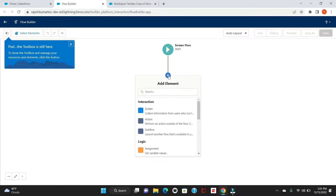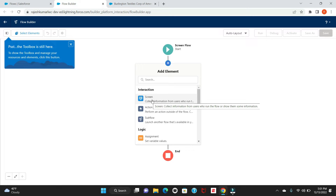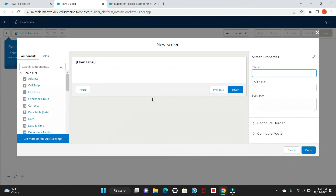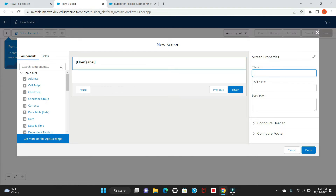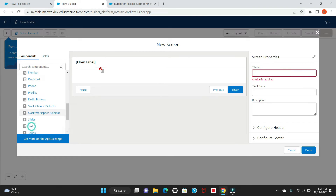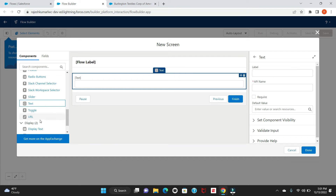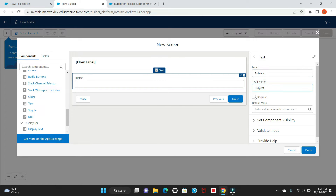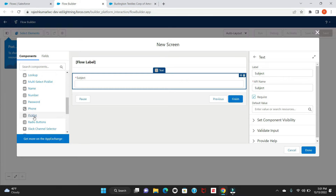Next, click on the plus sign and add a screen. We have to drag all the mandatory fields needed to create a case. For example, we need a Subject field, which is a text type. Drag one field, give it the label 'Subject' — the API name will remain the same — and mark it as required.